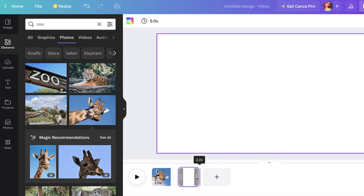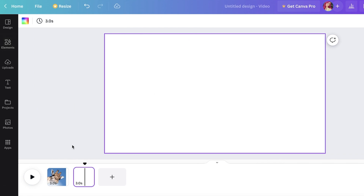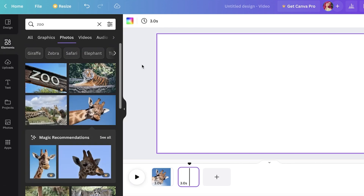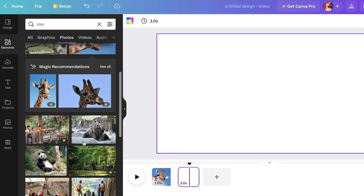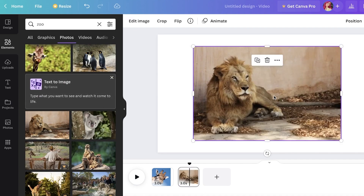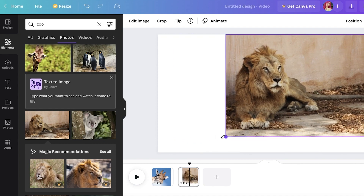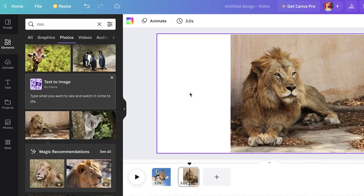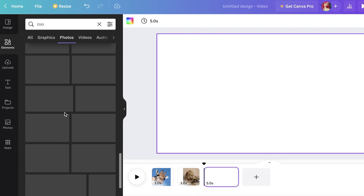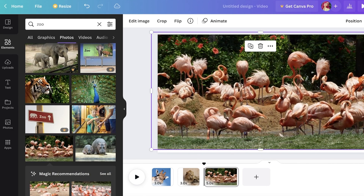I'm going to reduce this page to three seconds as well. You can choose the timing and apply it to all pages later — this is useful if you want certain pages to have different timings. Now I'll add my second image. You can upload as many images as you want, then add another page and another image.